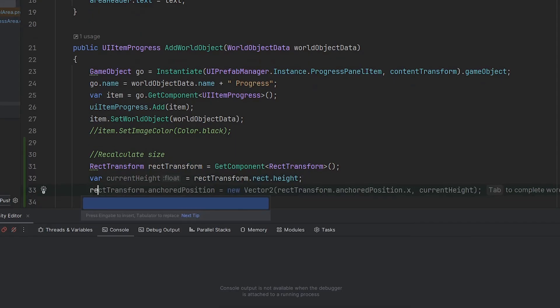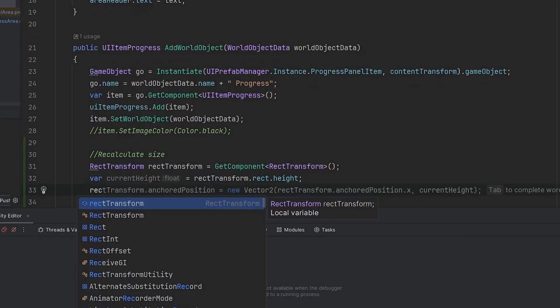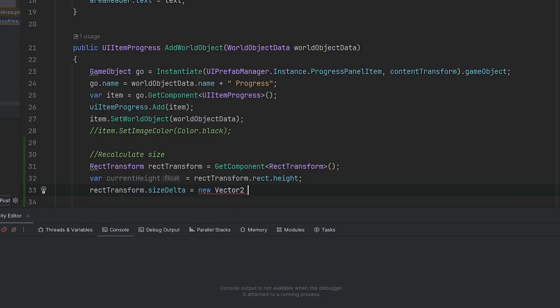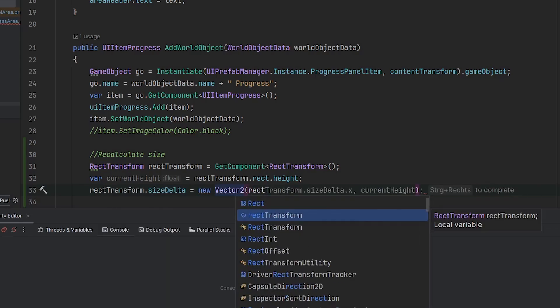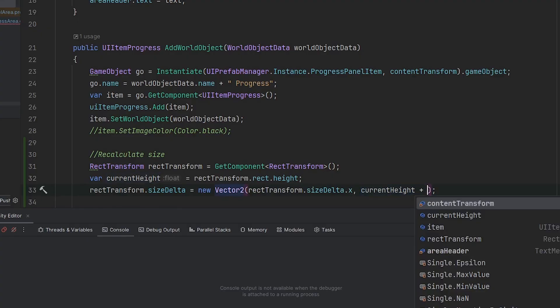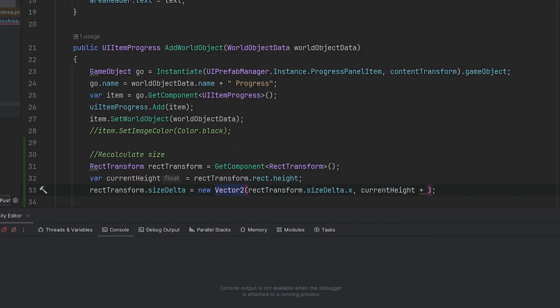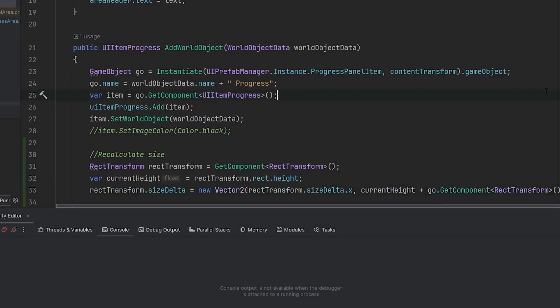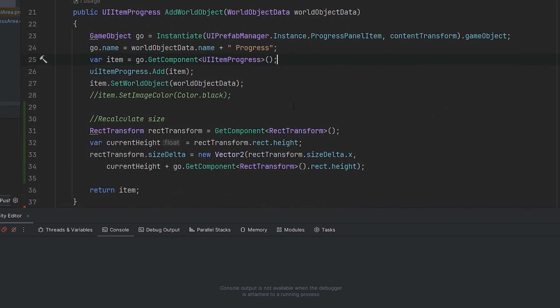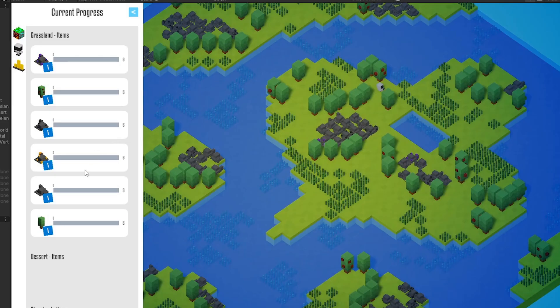We get that by rect transform rect height. Now we easily want to increase this current height by the new item that comes to our area. So we want to have a new vector 2. For the x we stay with rect transform size delta x. But now we have the current height plus the height of the new game object, which is basically the game object. We want to get the rect transform also and get the height from that. So we have this little code right here. Let's see if this worked.